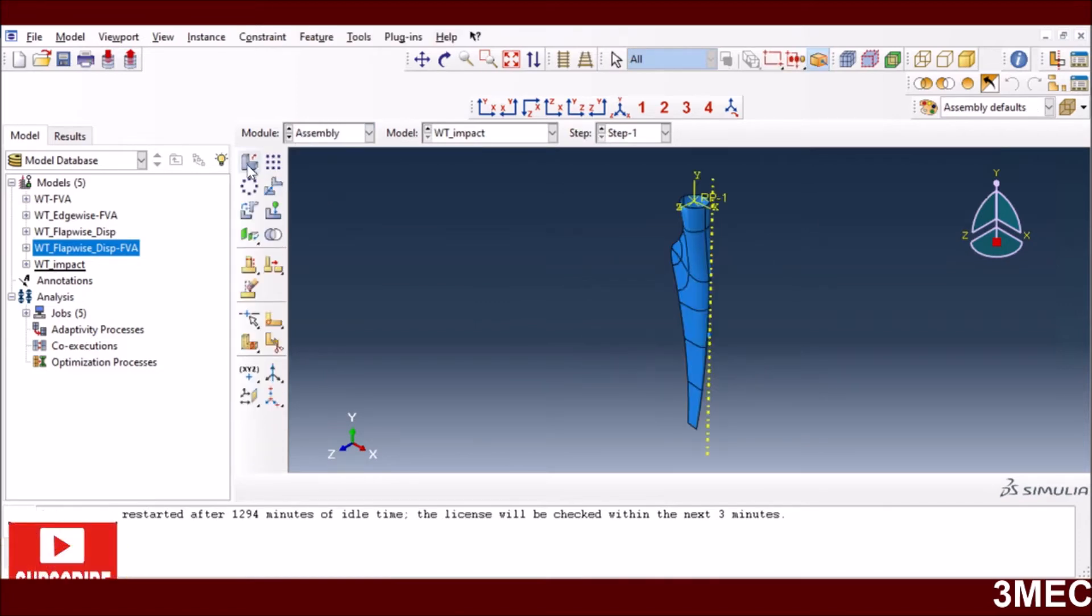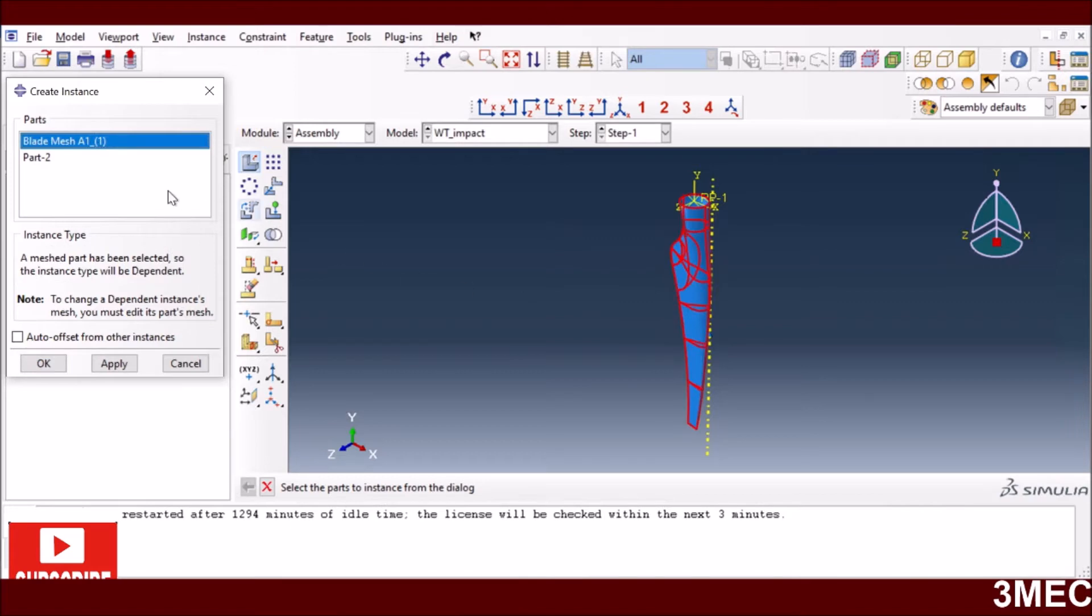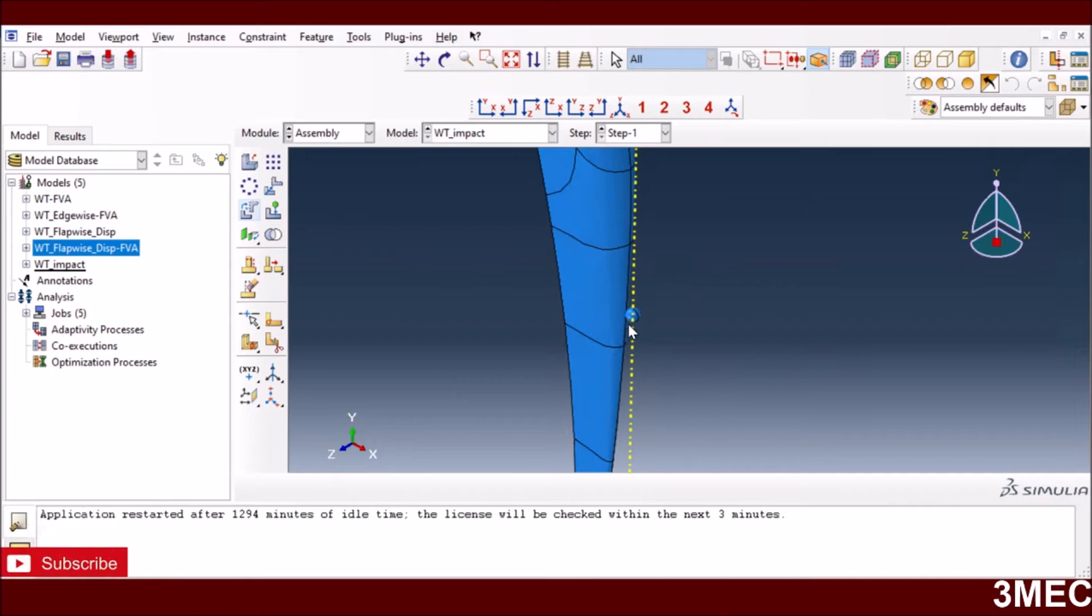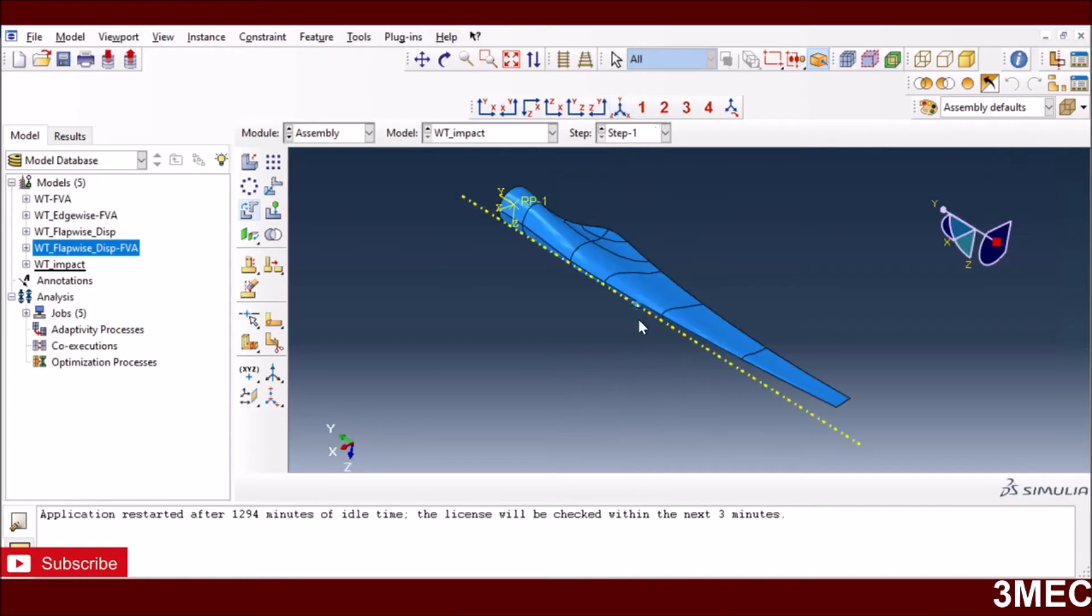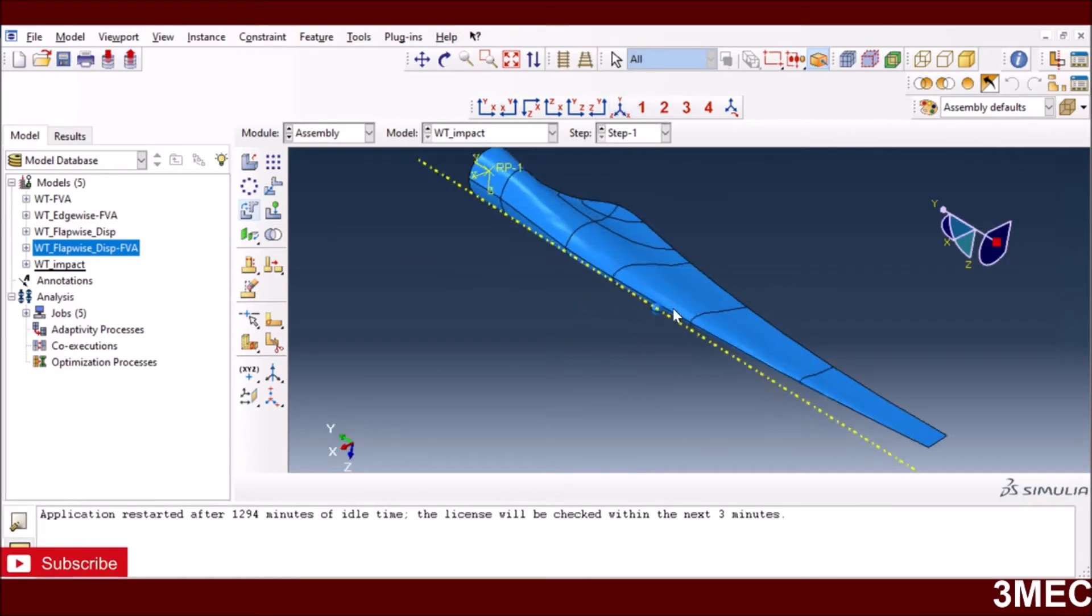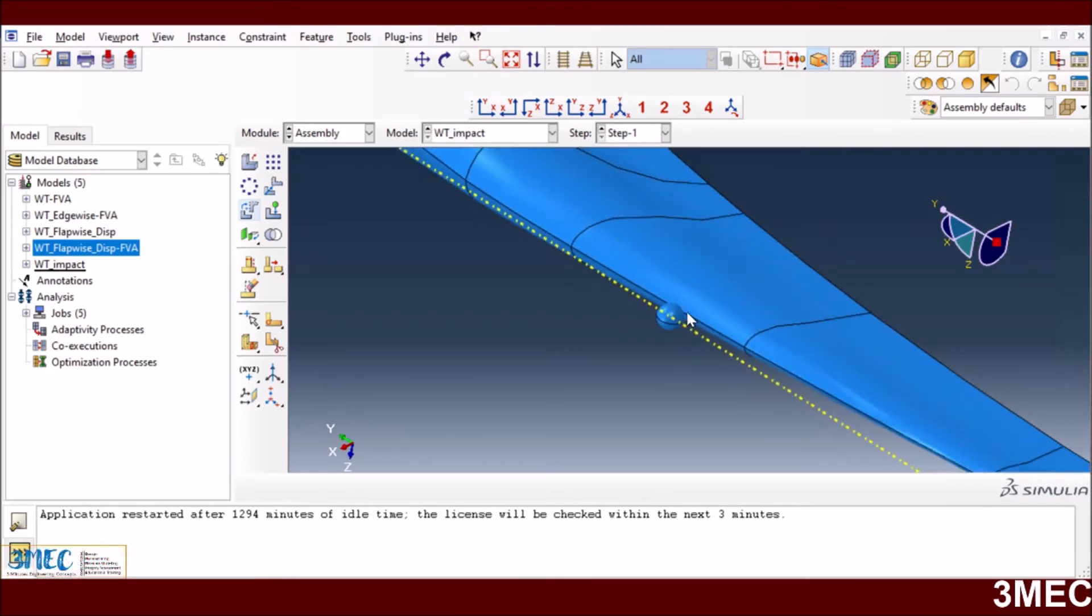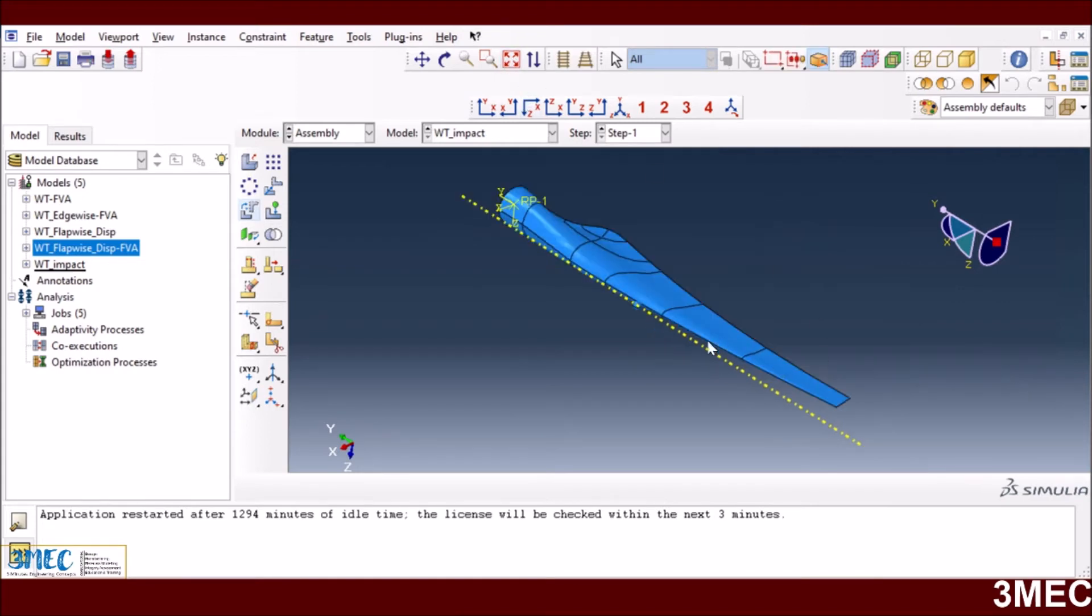Then we go to the assembly. You can assemble both parts together. I bring both of them here and arrange them. The plate is like this and the object is very near to that blade and it's going to strike with certain velocity.